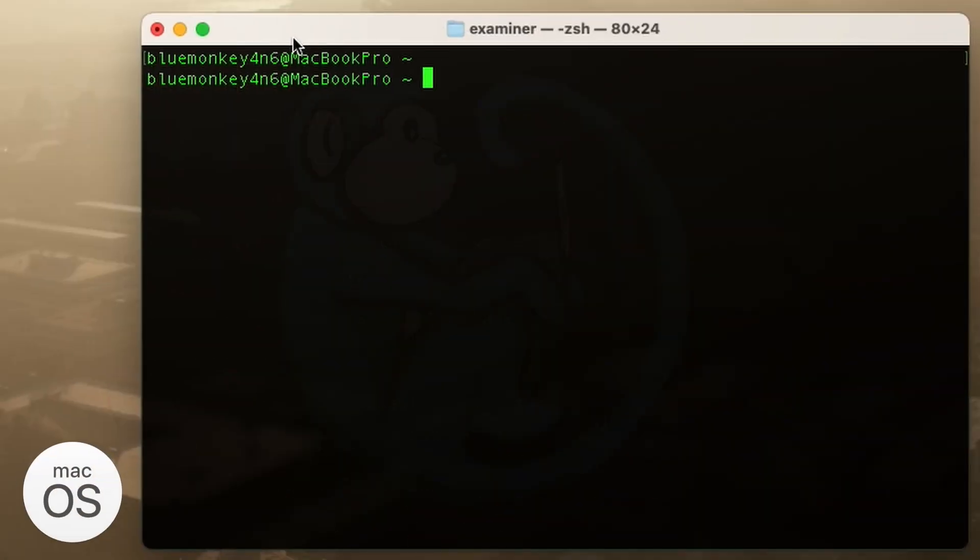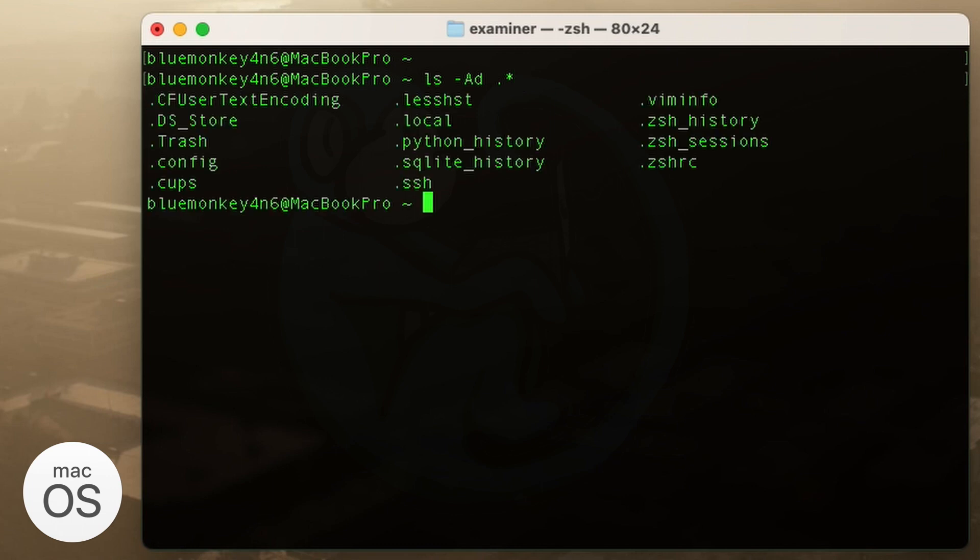Now let's take a look at the hidden files on a machine running the macOS. In my home folder, I can see these files. So these are all the hidden files.